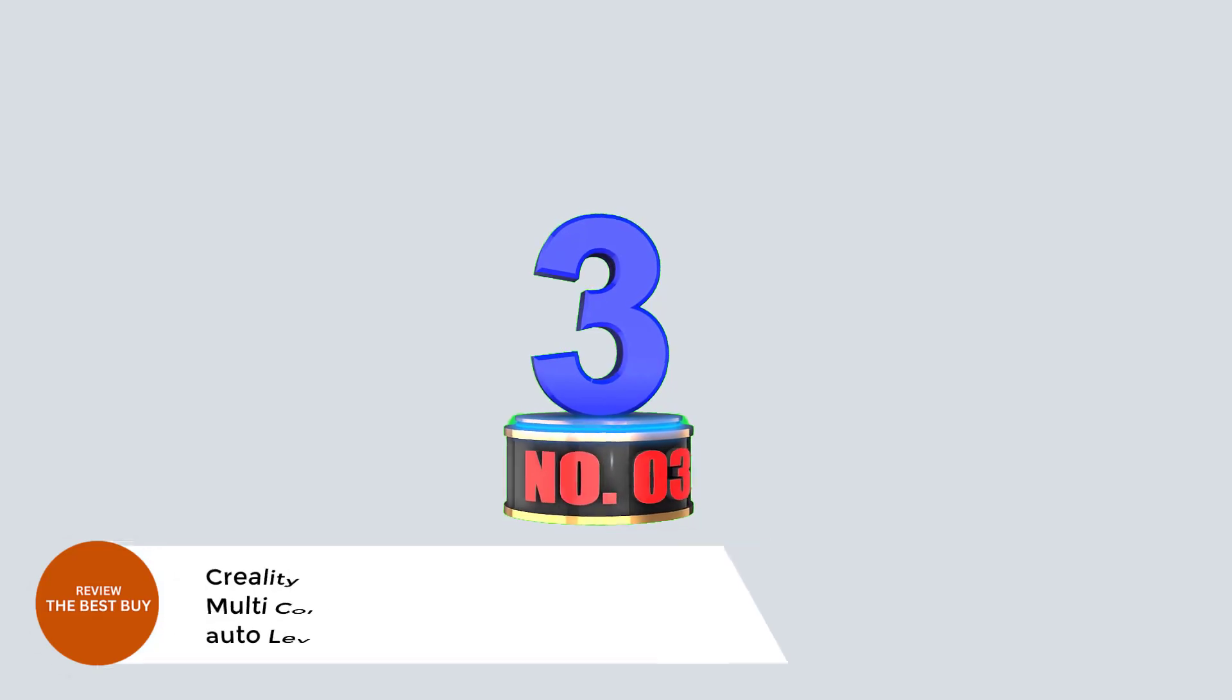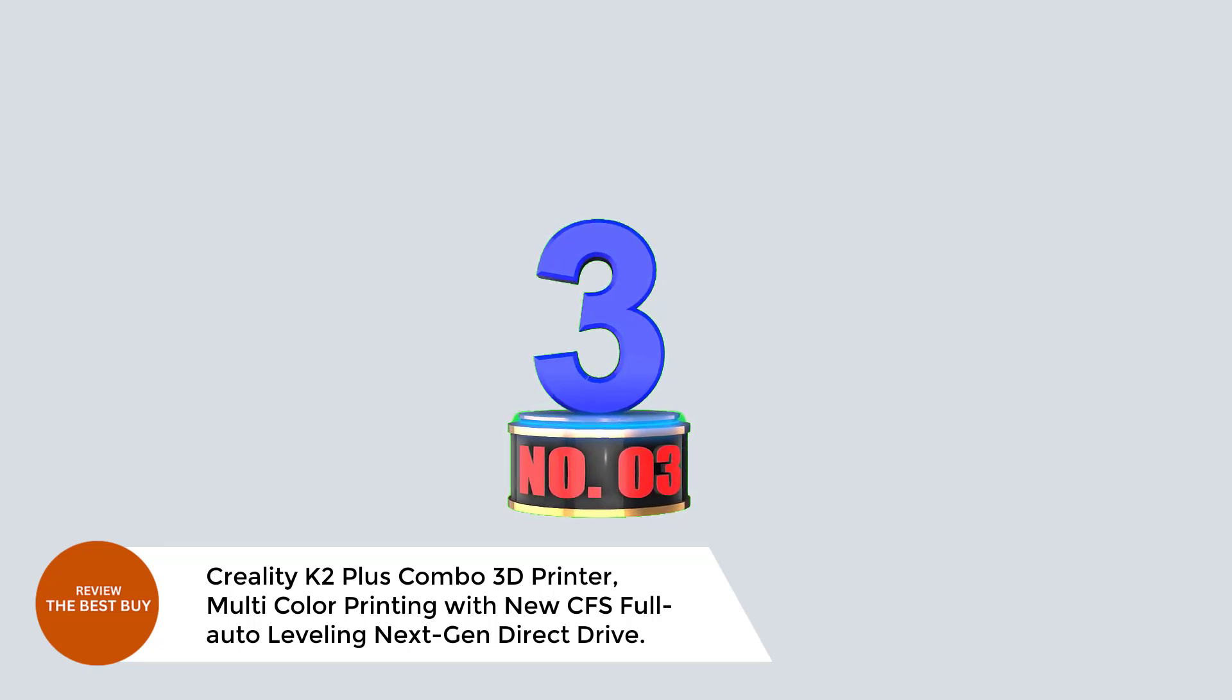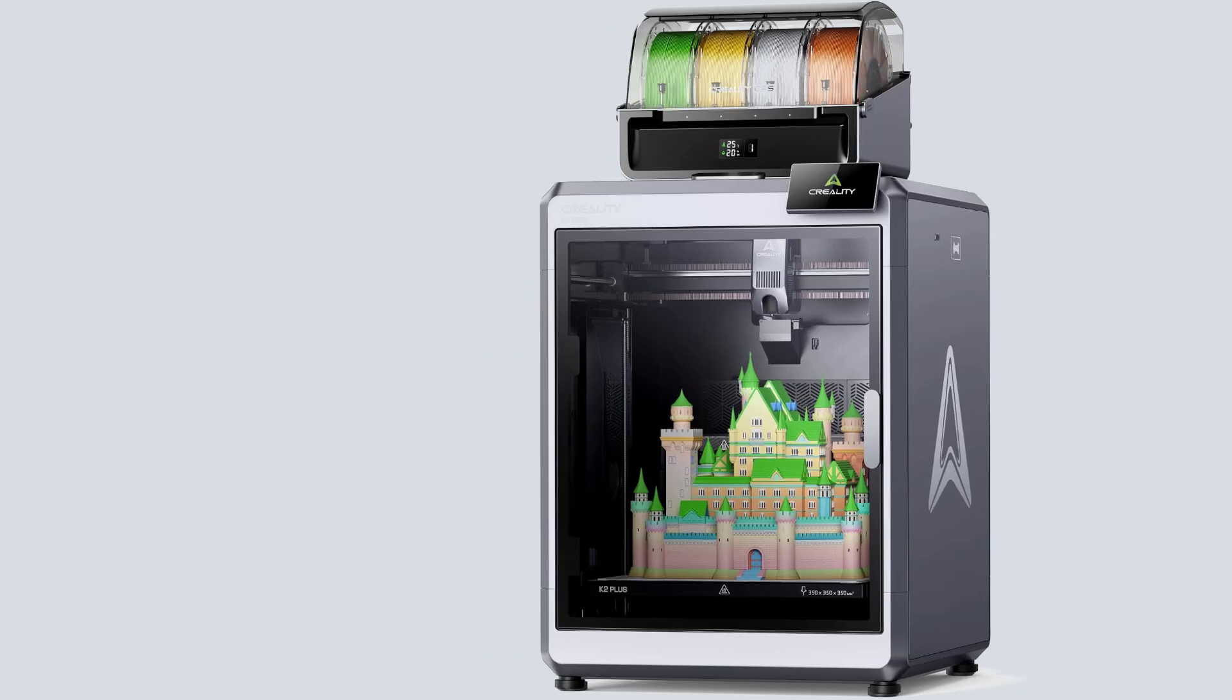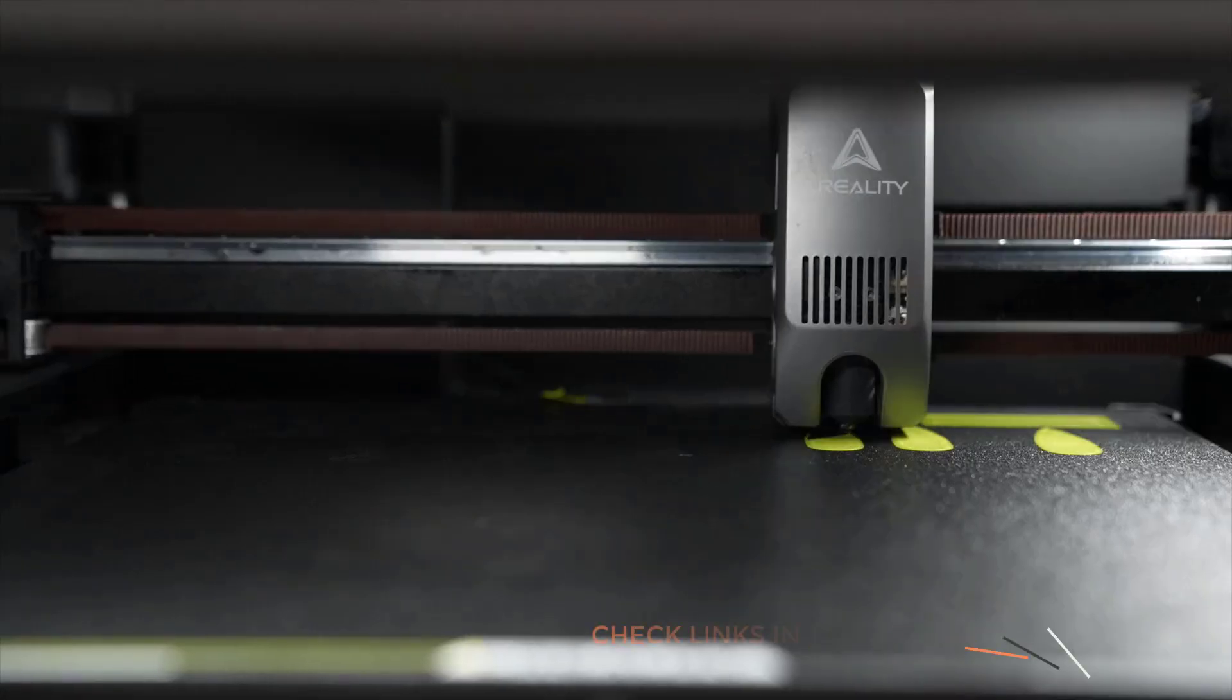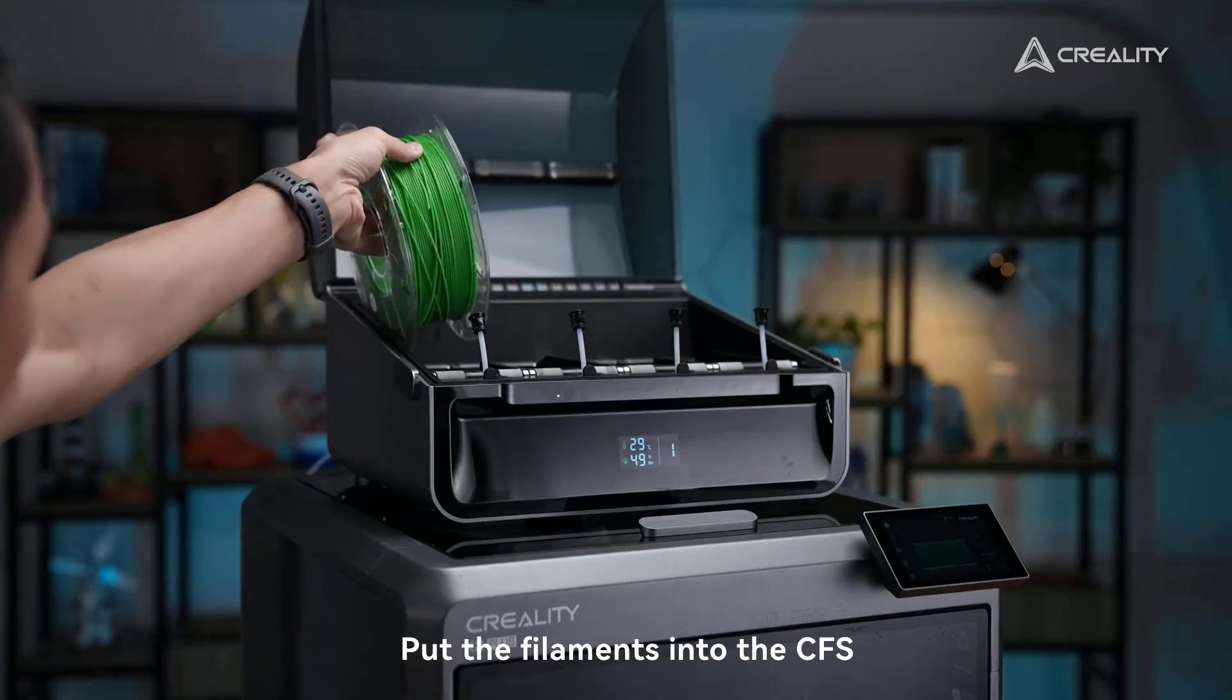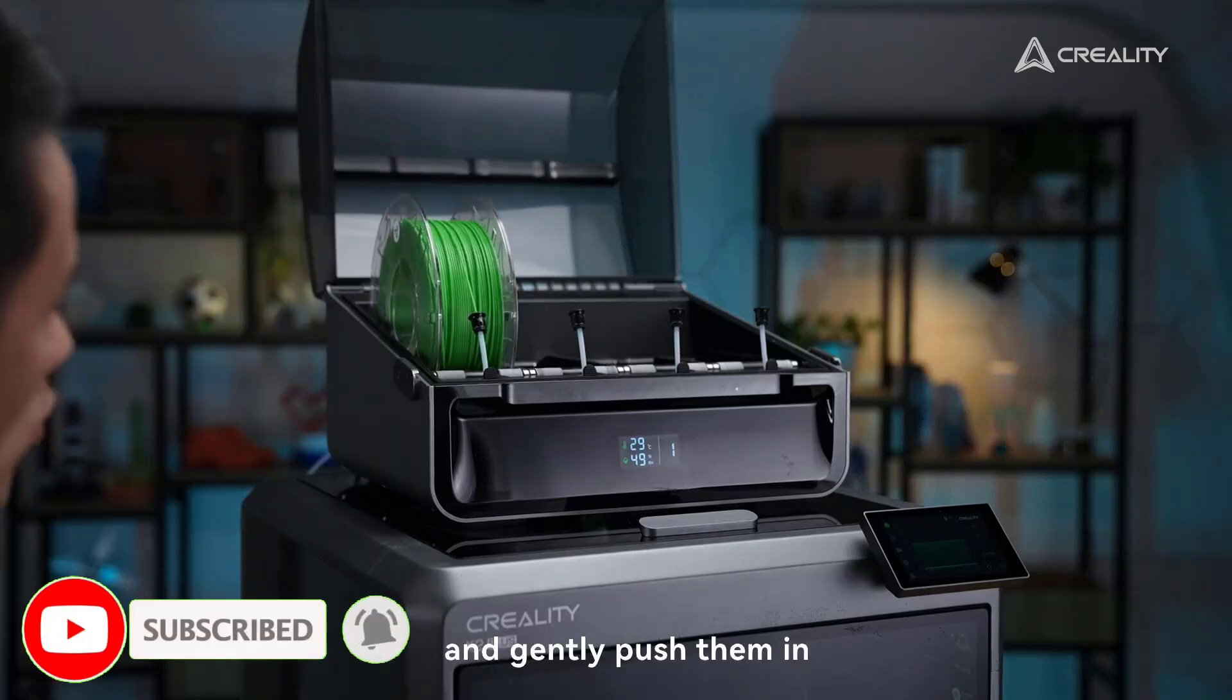Number 3: Creality K2 Plus Combo 3D Printer, Multicolor Printing with New CFS, Full Auto Leveling, Next Gen Direct Drive. The Creality K2 Plus Combo 3D Printer offers a cutting-edge printing experience, with multicolor printing capabilities and next-gen technology for both professionals and hobbyists. You can connect up to four CFS units, enabling you to print in 16 colors, eliminating the need for post-print painting. The high-speed printing with a step servo motor system provides impressive acceleration and quiet operation, achieving 600 mm per second printing speed.